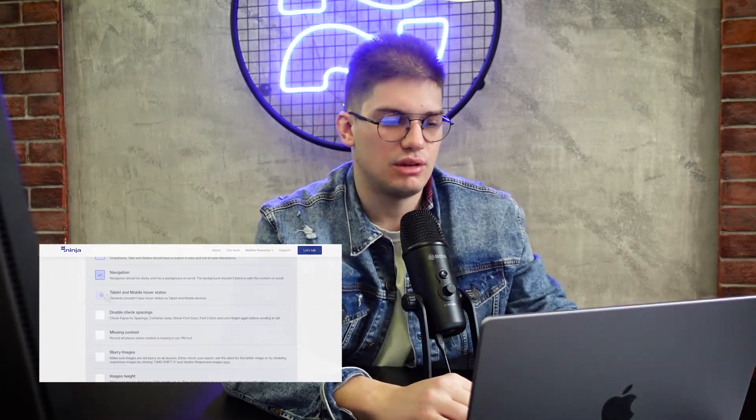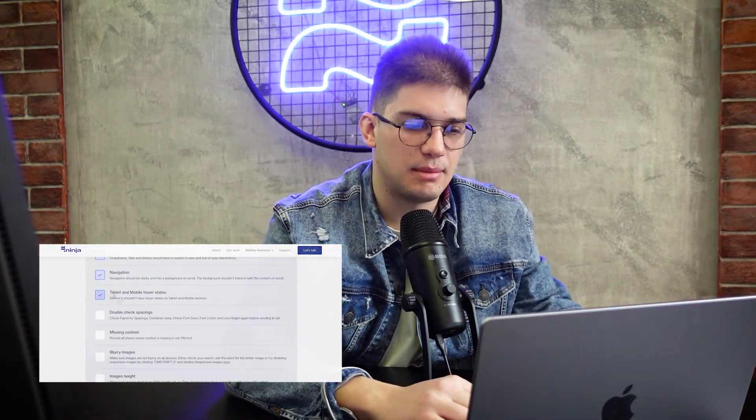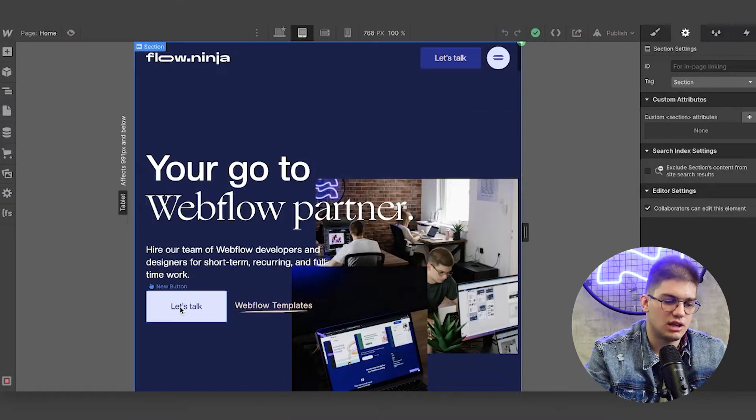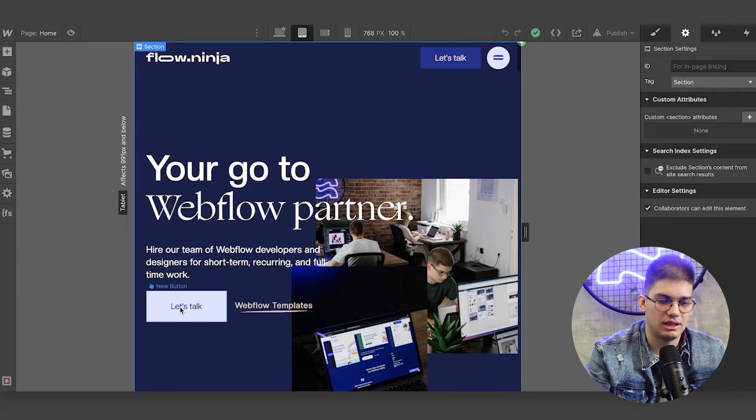Something unique we do on our side is for tablet and mobile — we like removing the hover states on tablet and mobile. You can see our button doesn't actually have a hover state on tablet. We keep it that way for tablet and mobile devices so you don't have a strange situation where pressing a button triggers a hover state or that hover state stays on.